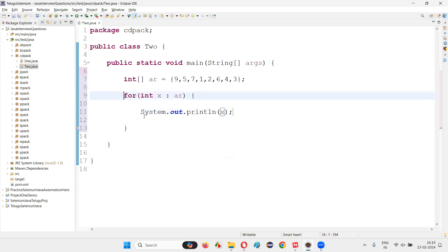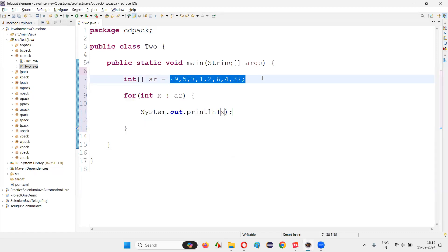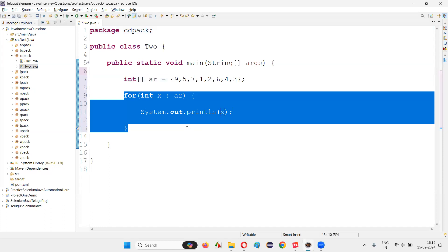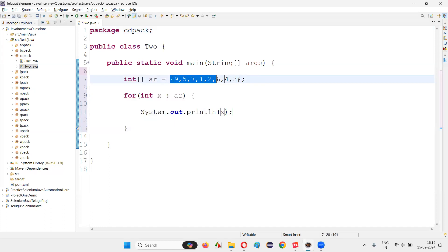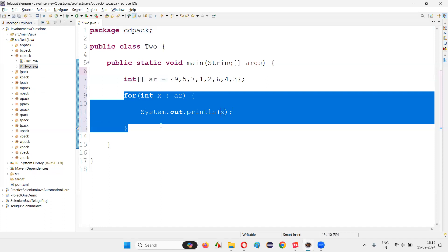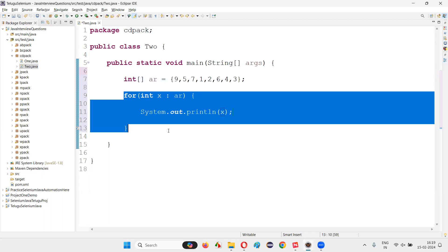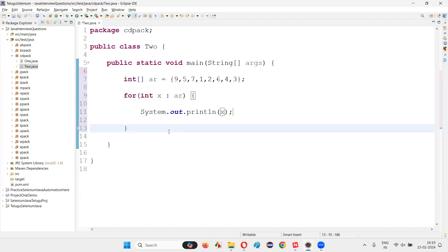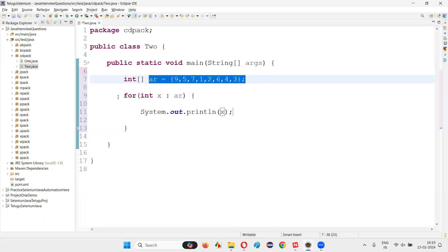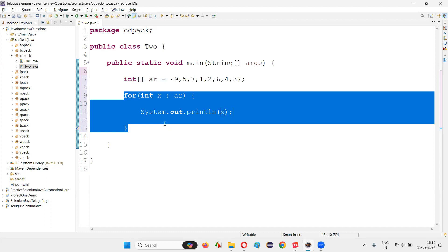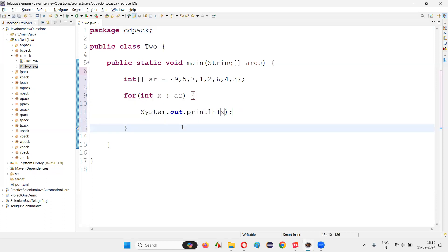What happens is this for-each loop will iterate through each and every element of this array. No index is required and it is not required to find the size of this array. When compared to a for loop, you would need to start with index 0 and find the size of the array. But the for-each loop is specially designed for arrays and collections — it only works with arrays and collections. So if you get a chance to use a loop with arrays, you should first go with the for-each loop, as it is the best and most suitable loop for arrays and collections.